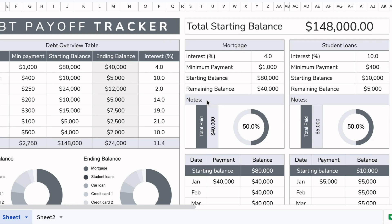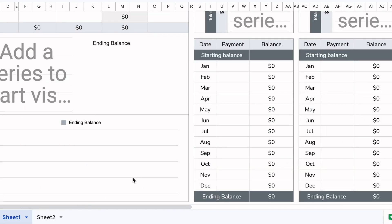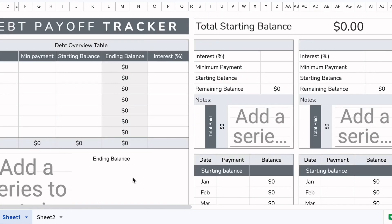I'm going to show you how to start off from a blank debt payoff tracker to show you how everything works. This is what the blank debt payoff tracker looks like, and if you purchase it, this is what it would look like.